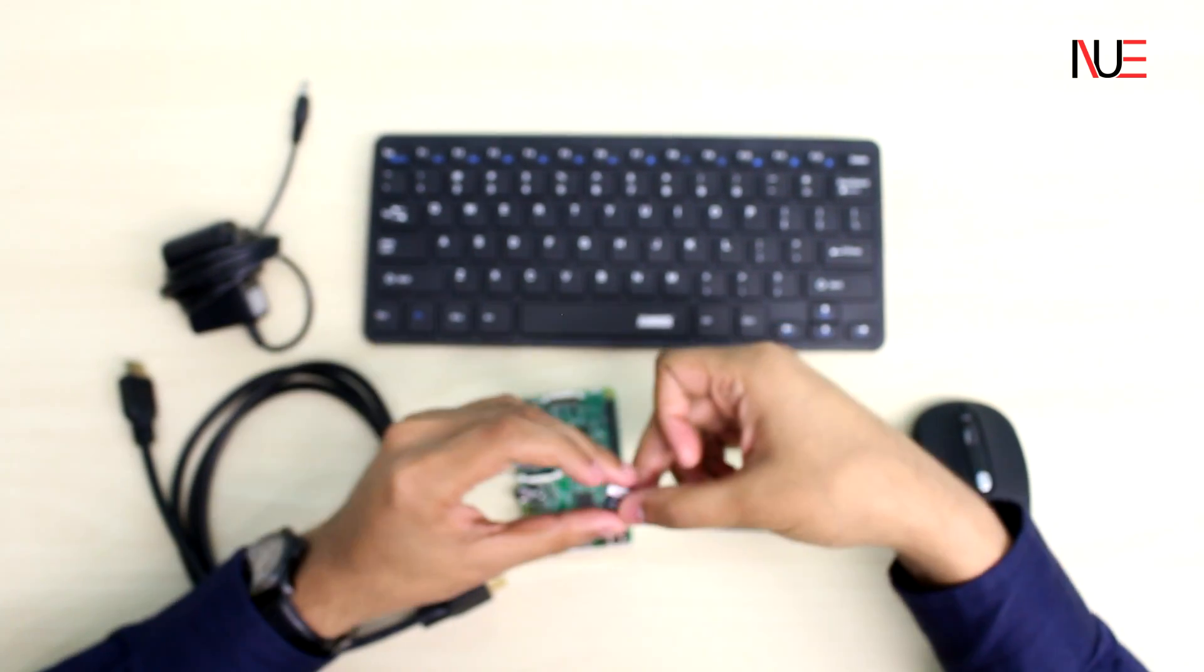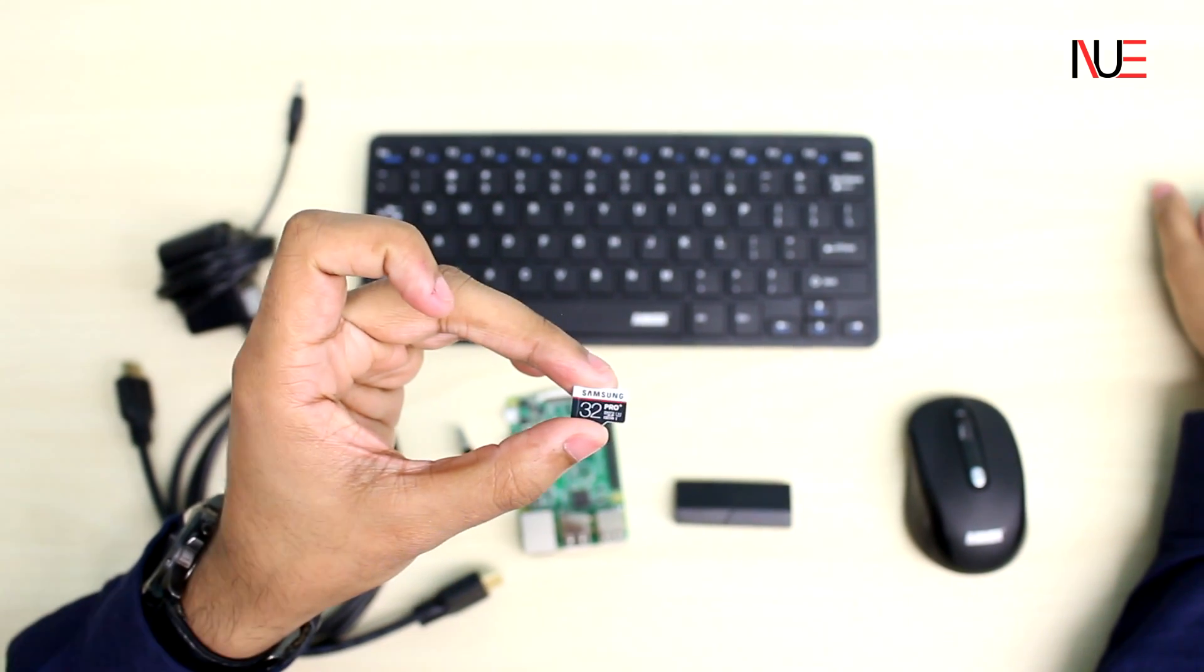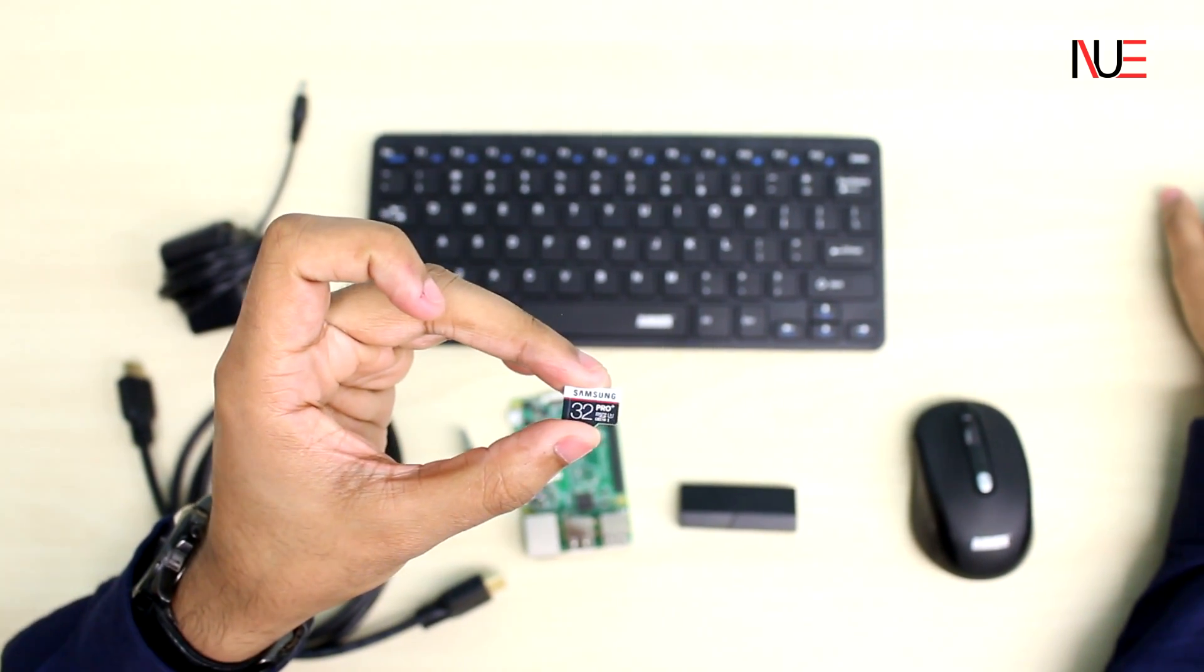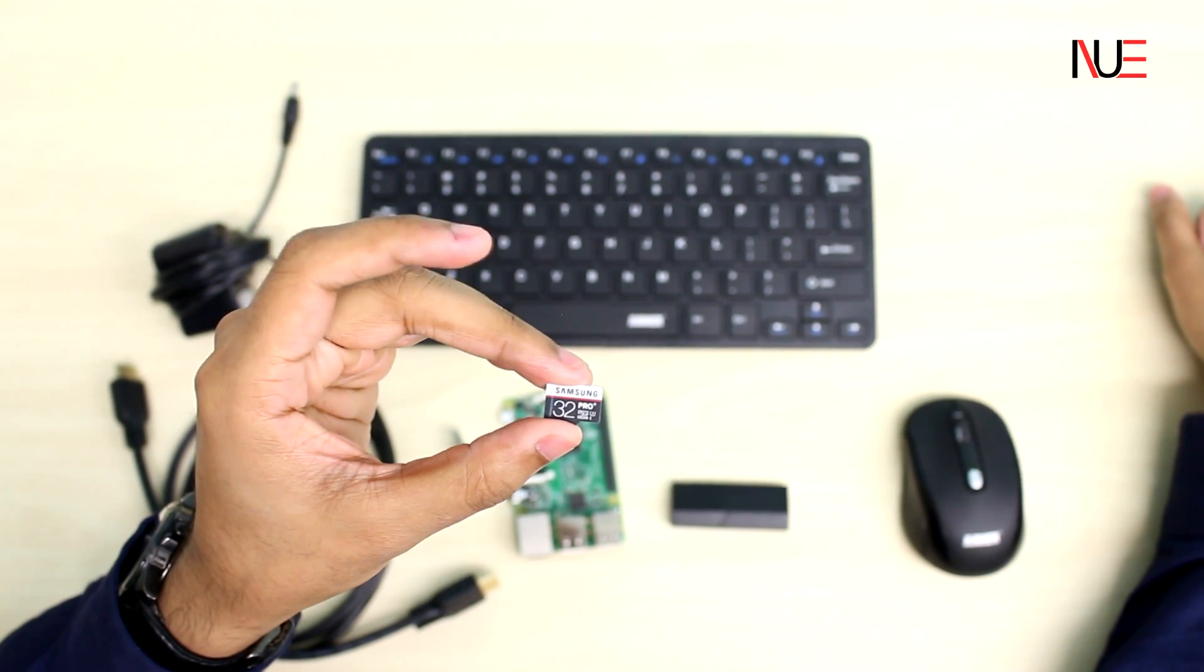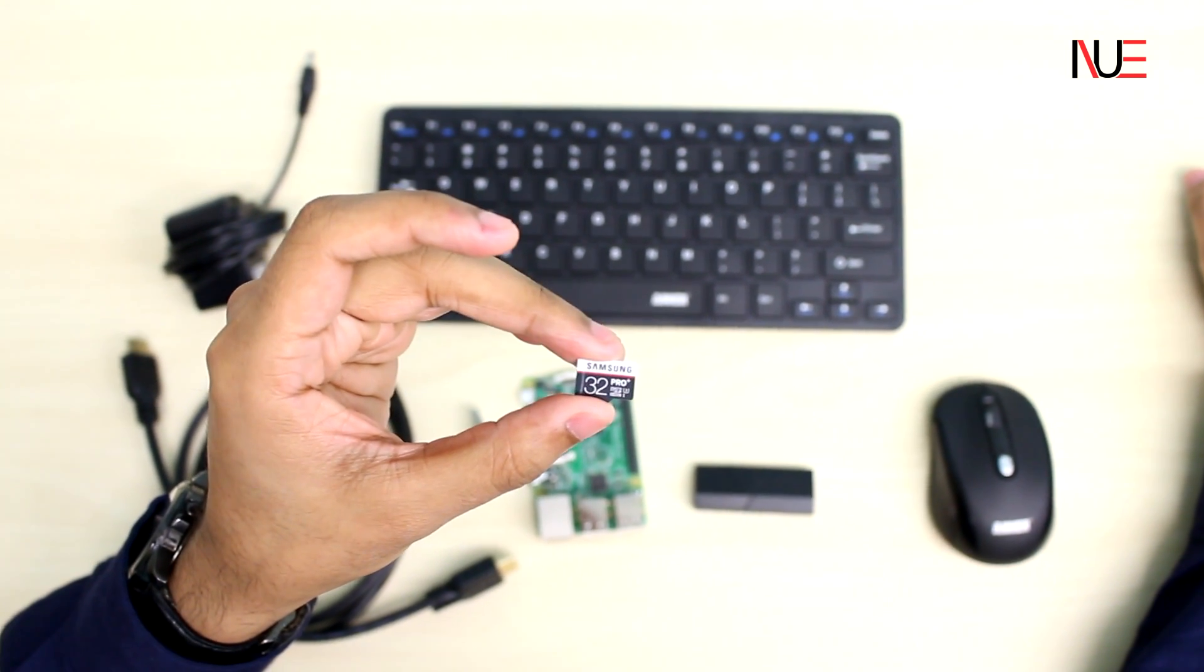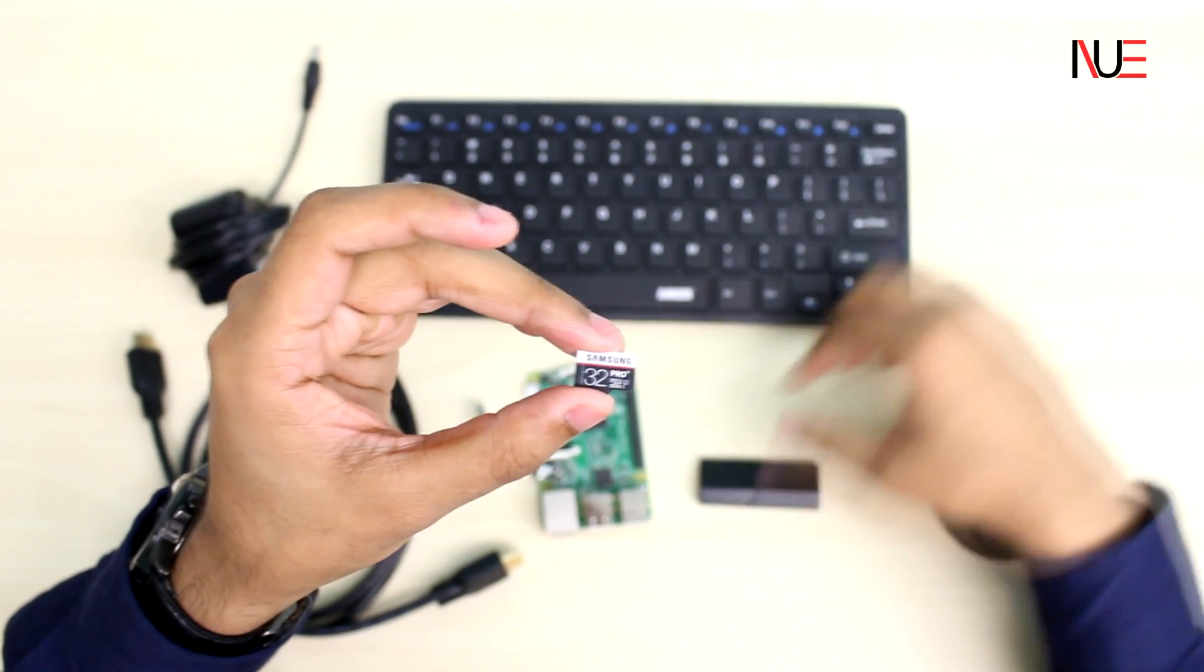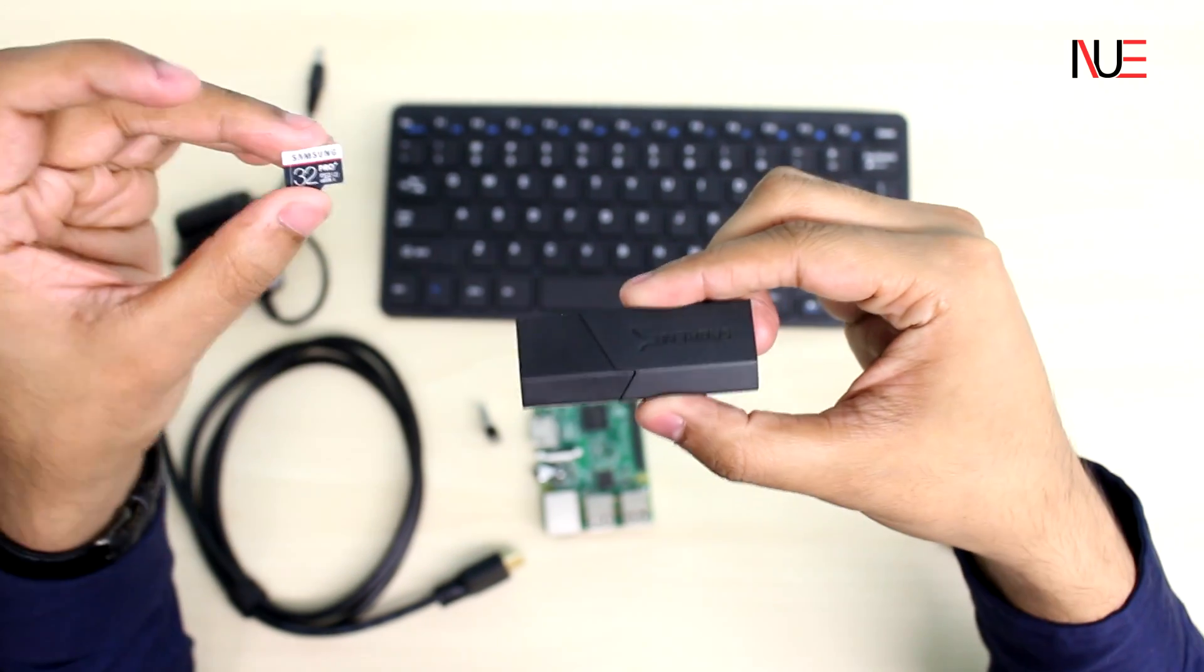Our storage device will be a 32GB microSD provided by Samsung. And although 32GB is a bit too much, we only need roughly 8GB. Here at Neutronics we like to go hard, so we want to make sure we have a decked out machine.